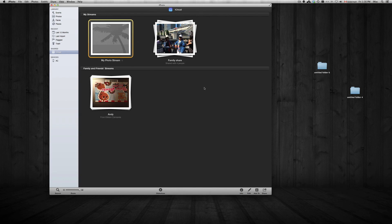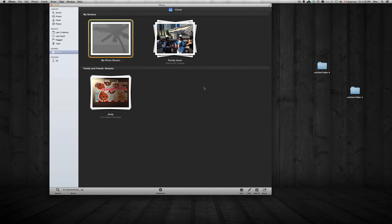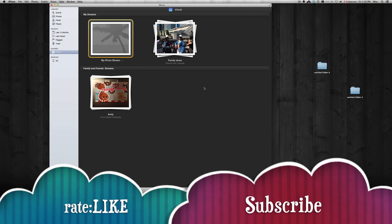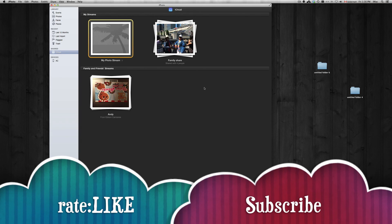...guys have any comments or questions, please leave them below. Don't forget to subscribe and rate. Thank you!